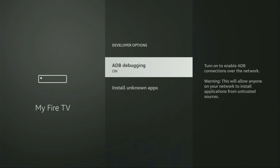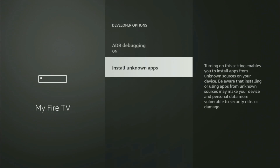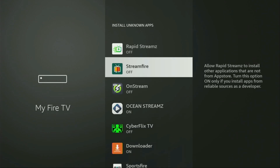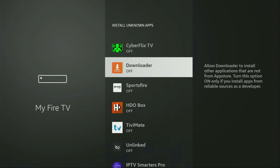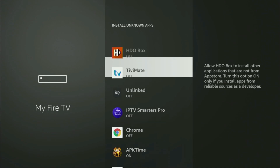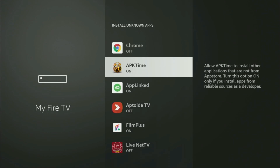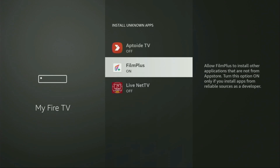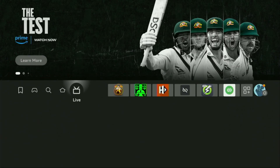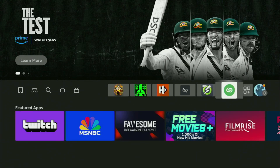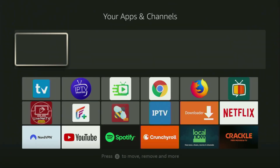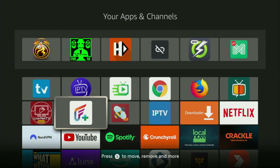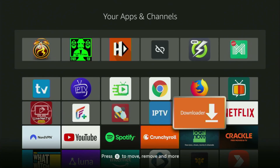Make sure to enable ADB debugging. Then go to Install Unknown Apps. From here, you have to locate Downloader and turn that option on. What it does is it's going to allow you to install other applications from the internet, and not necessarily only those apps which are available in the official Amazon App Store by default. And that's exactly what we're going to do right now. So let's go to the list of apps on your device — there it is. We open it, and here you'll find Downloader, which is set up and ready to use.